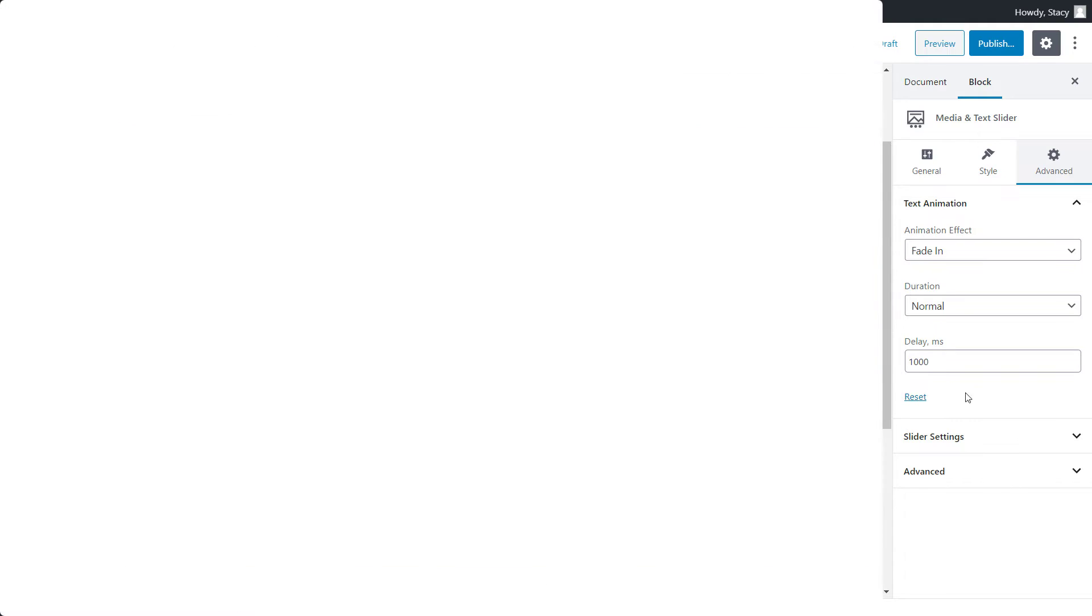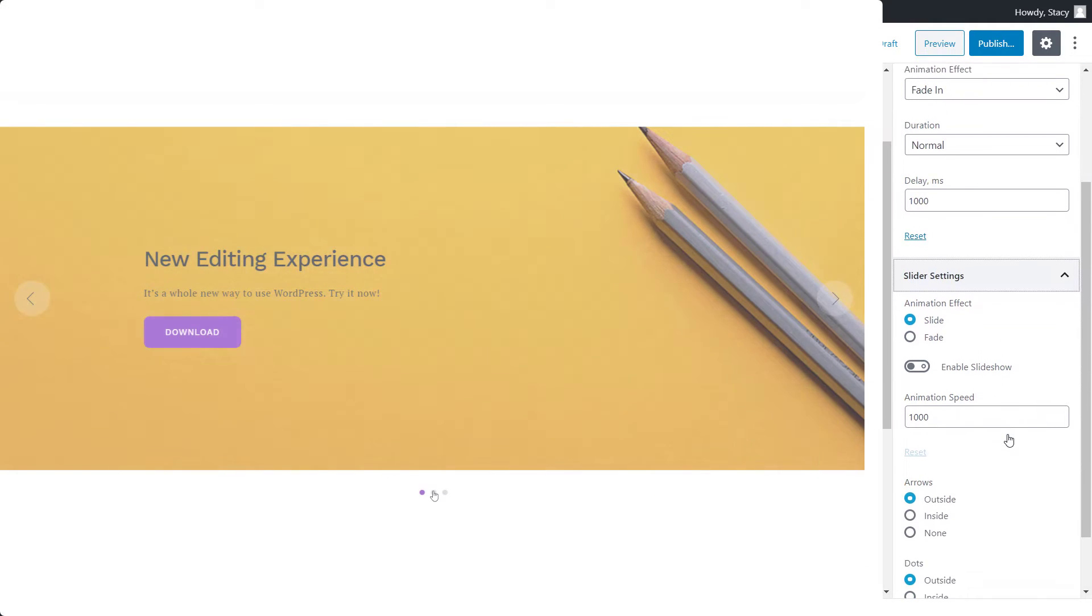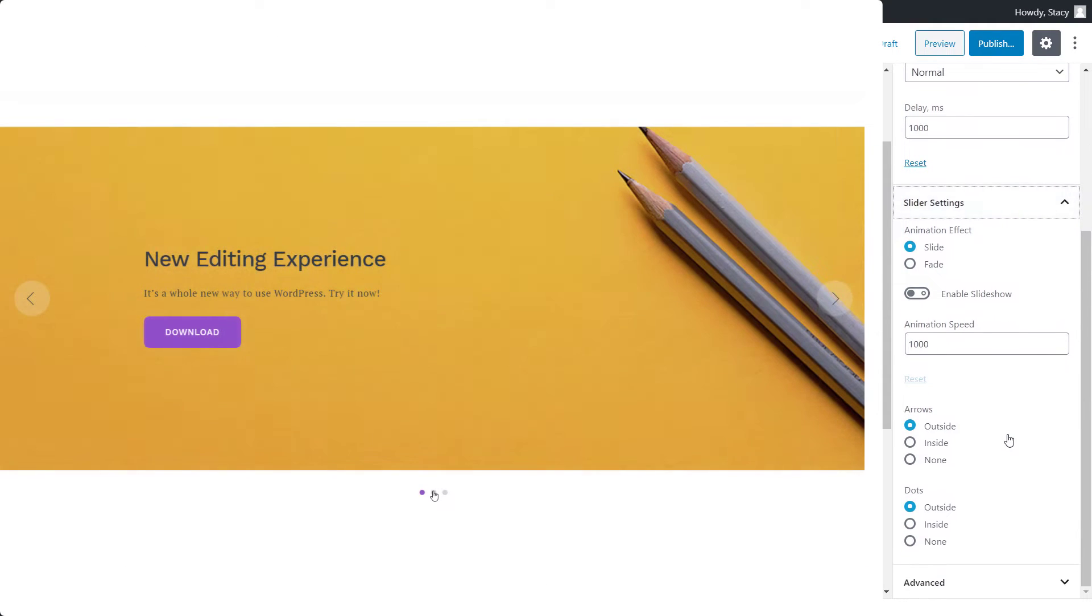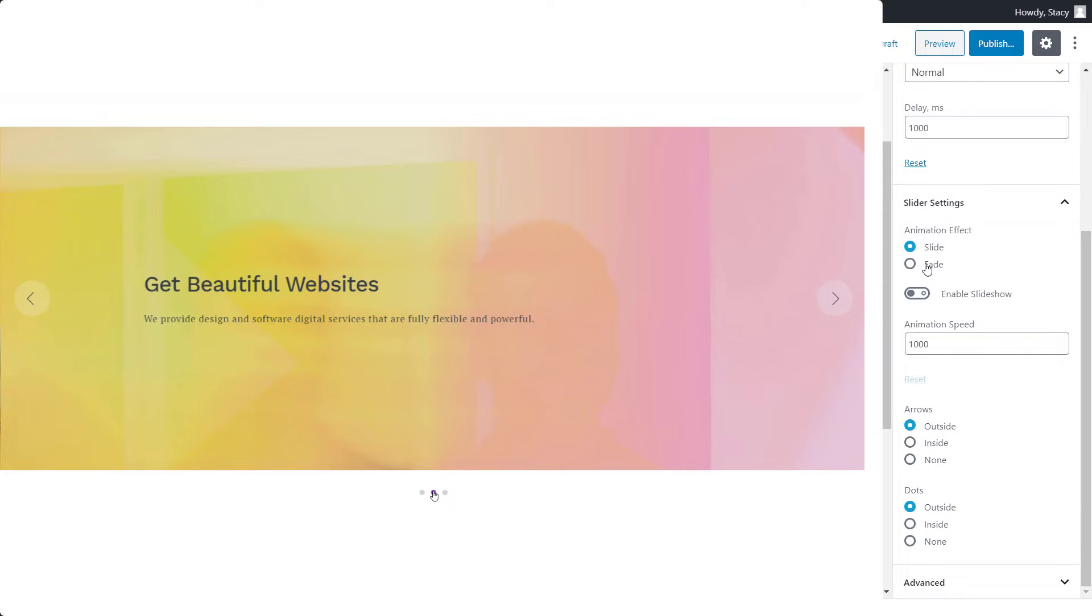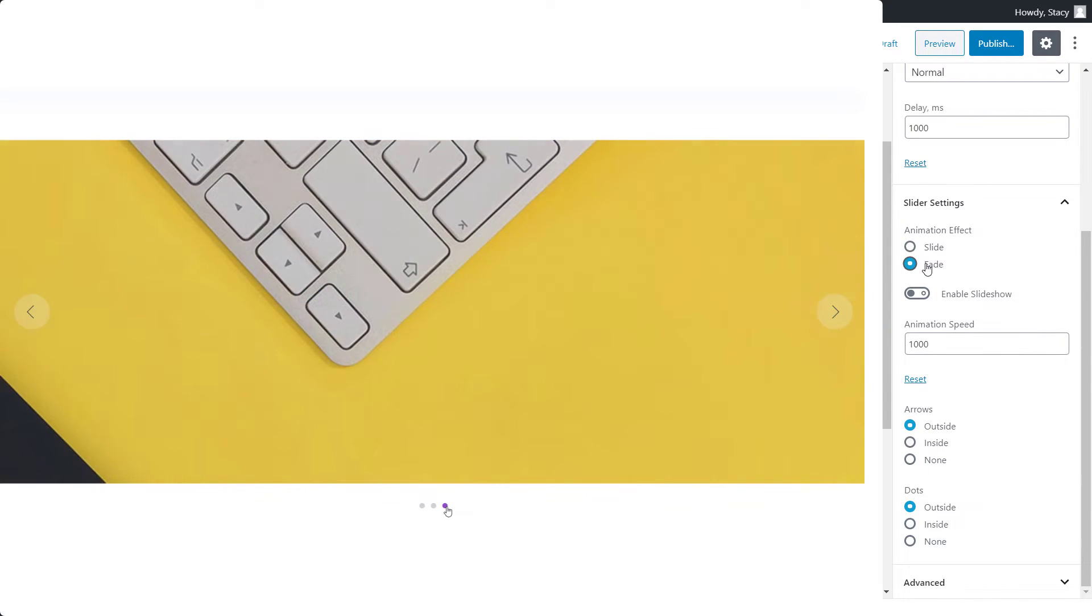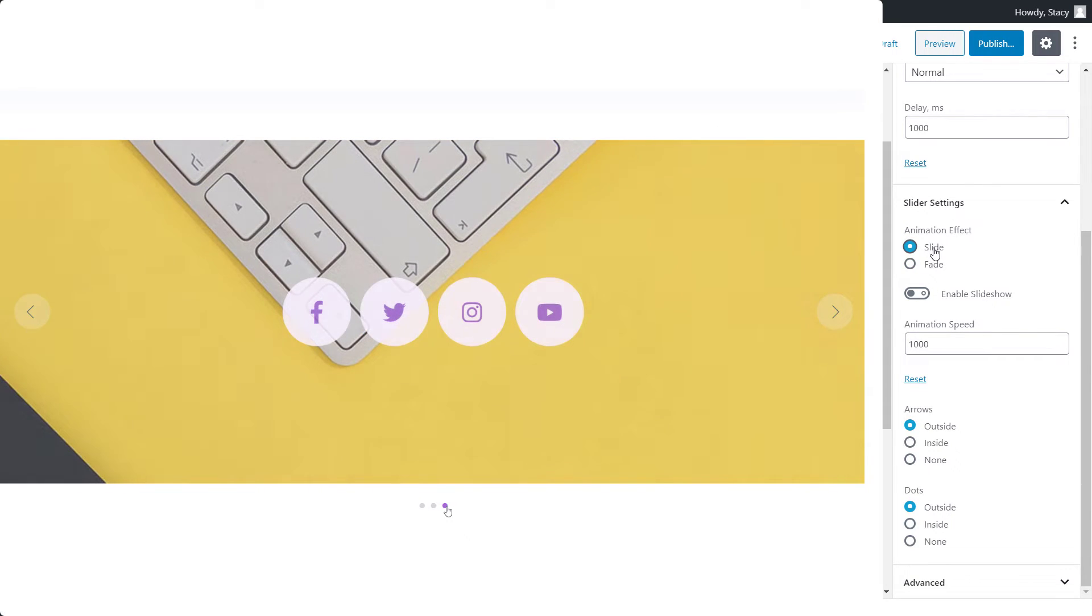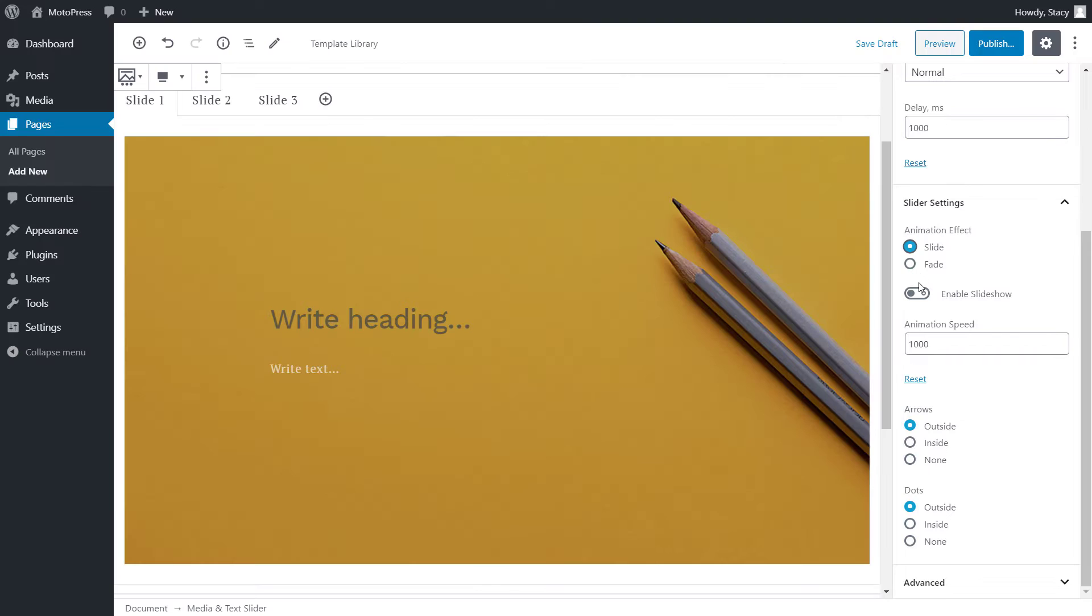For slider animation effect, choose how your slides change, whether they slide or fade. Enable slideshow and they will change automatically.